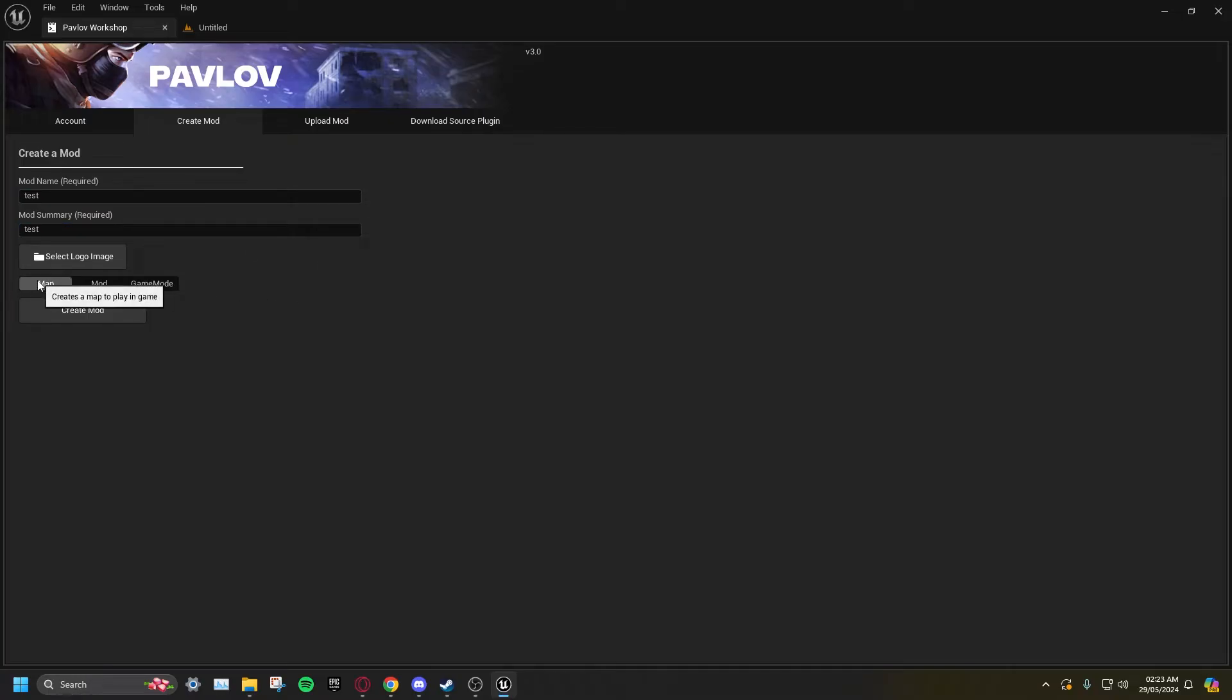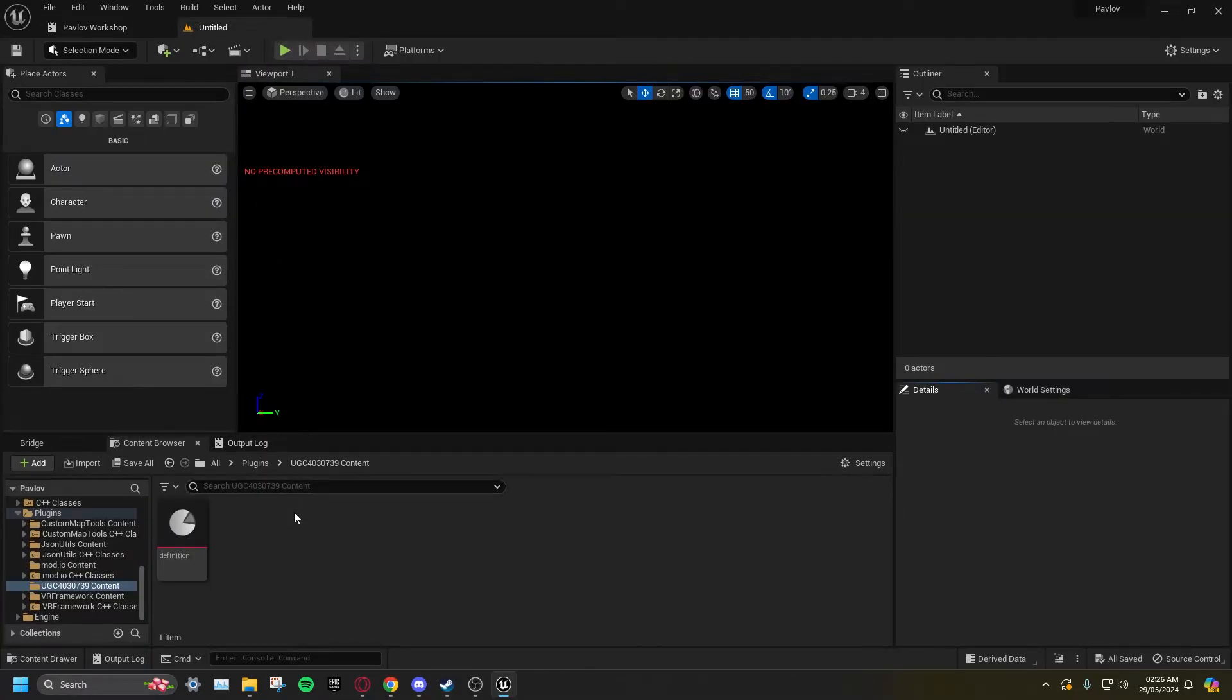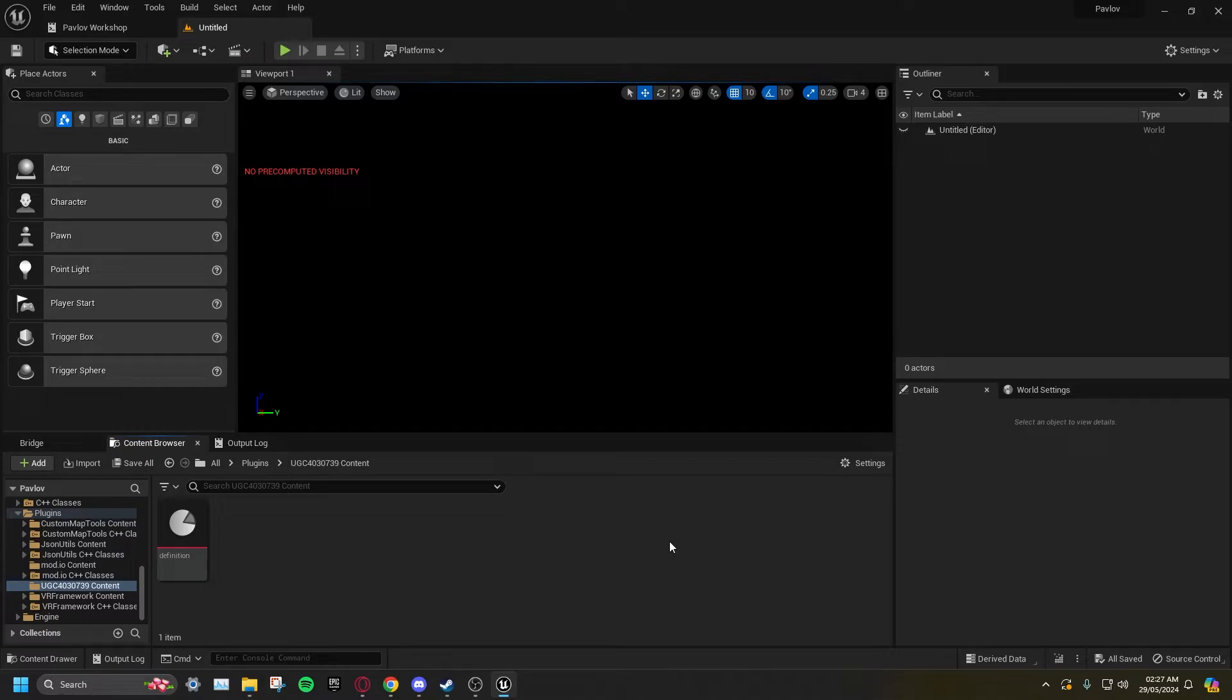Select Map, then clicking Create Mod will create your map's UGC. Return to the main tab, and your newly created UGC will already be open. It should also be mentioned that you can have as many UGCs within the same Pavlov project as you like.